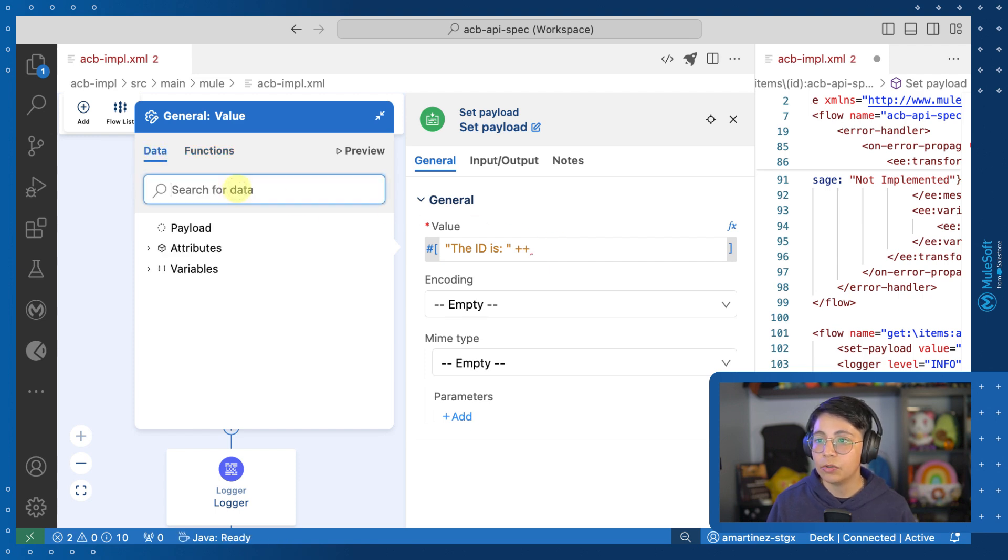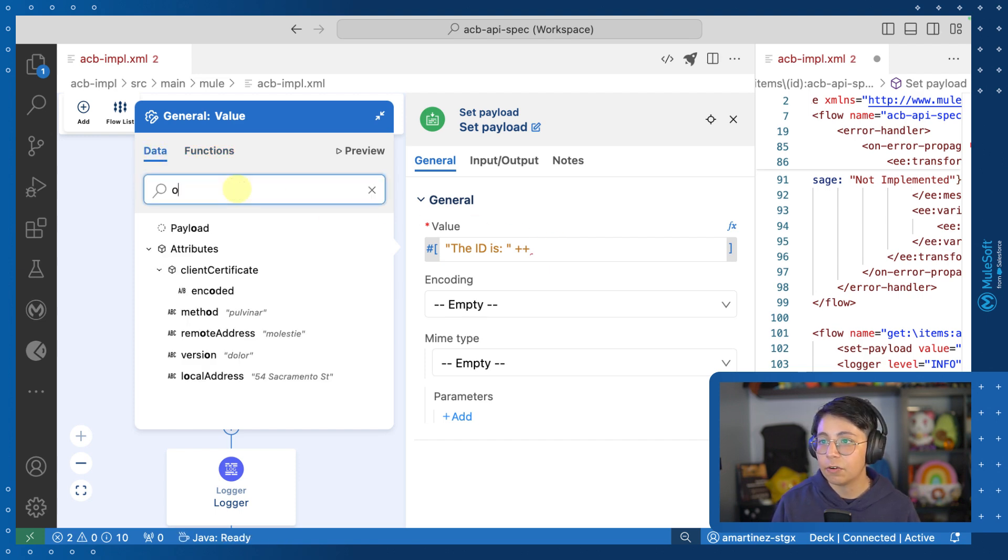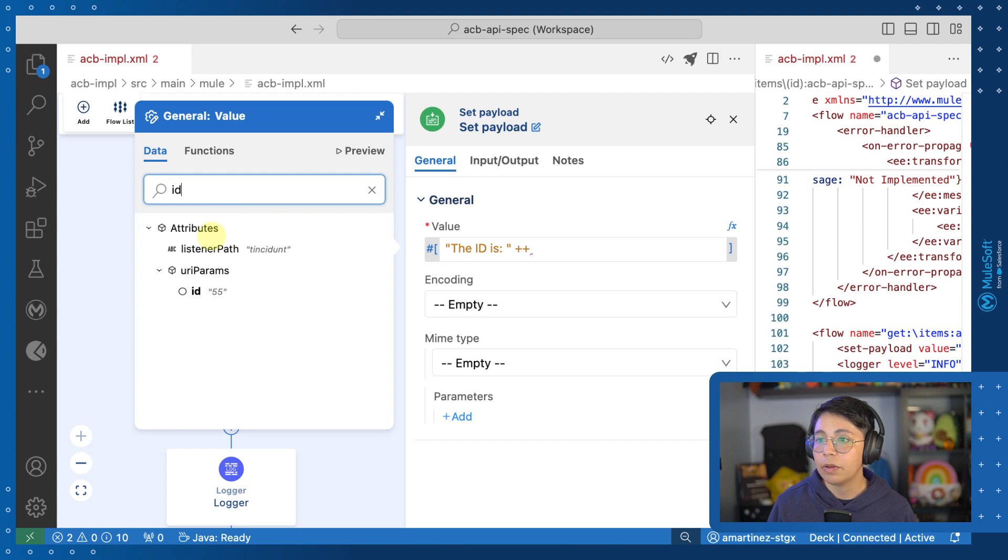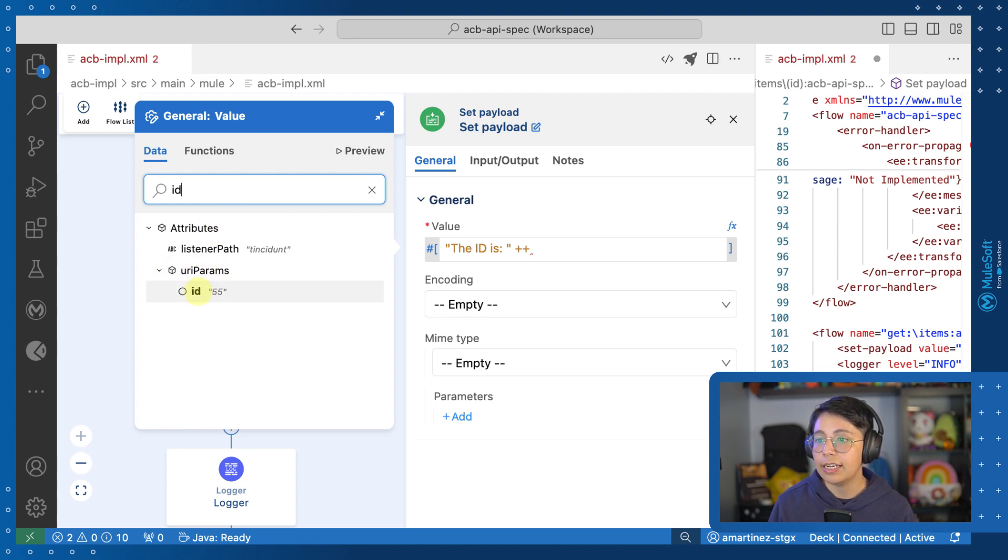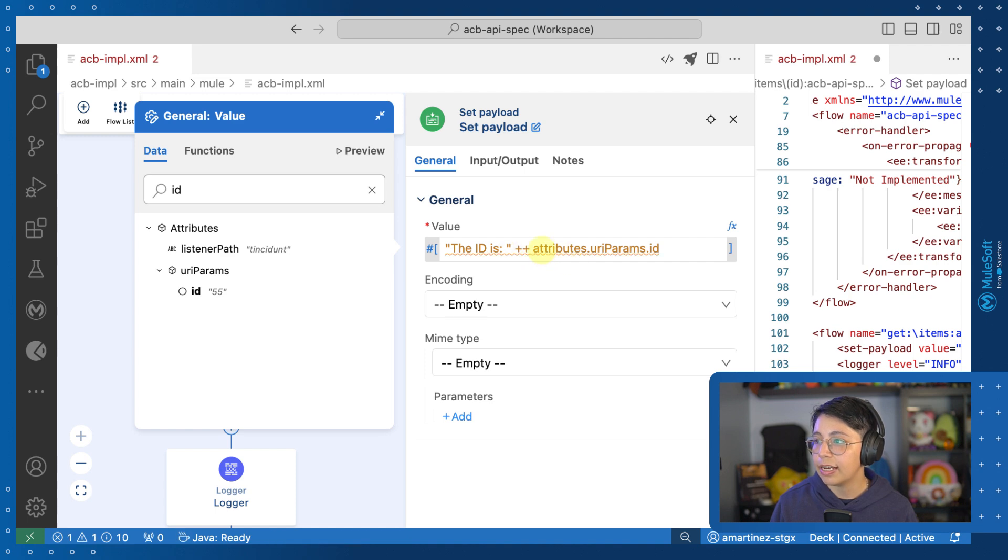So for that, if I go back to the data and search for ID, I will be able to see here that I have a URI parameter called ID. So if I click on it, this will automatically be added as attributes.uriparams.id. Pretty cool, huh?